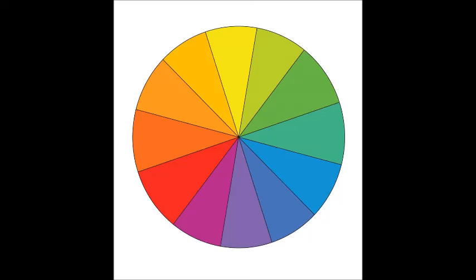When you mix red and yellow, you get orange. When you mix yellow and blue, you make green. And when you mix blue and red, you make purple.